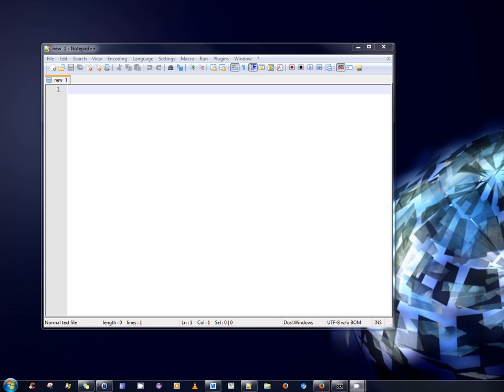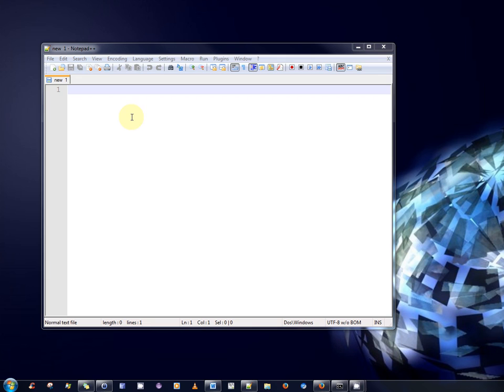So we will first open up a text editor. I recommend you use the open source and free text editor called Notepad++ which I've opened here. If you are not familiar with Notepad++ I've made a video tutorial available demonstrating how to download and install Notepad++. So let us begin. I will first write the program. It's a very simple program that's going to display Hello World on the screen.